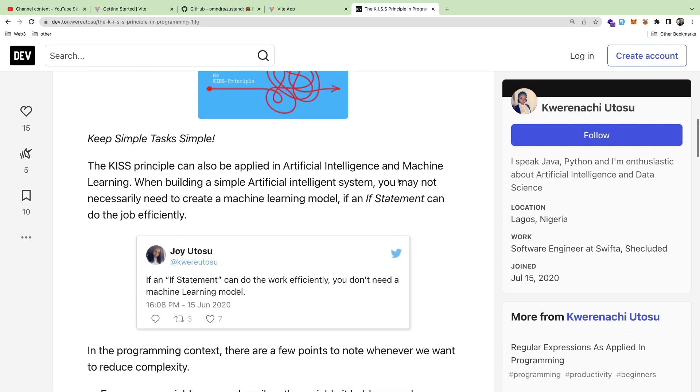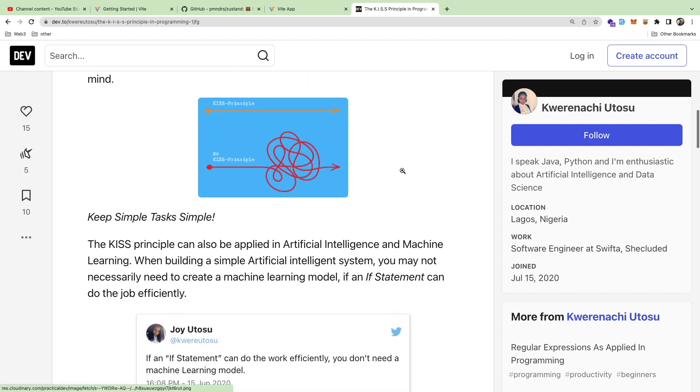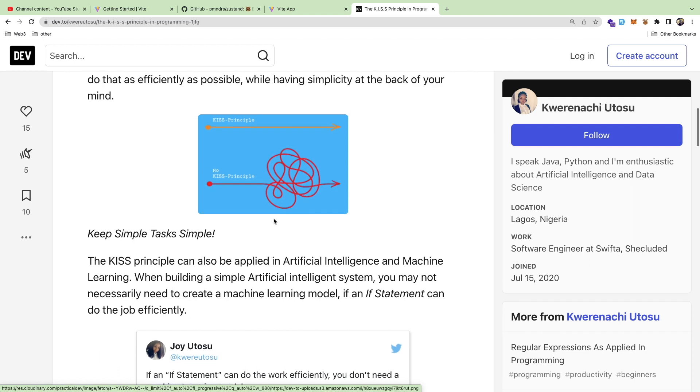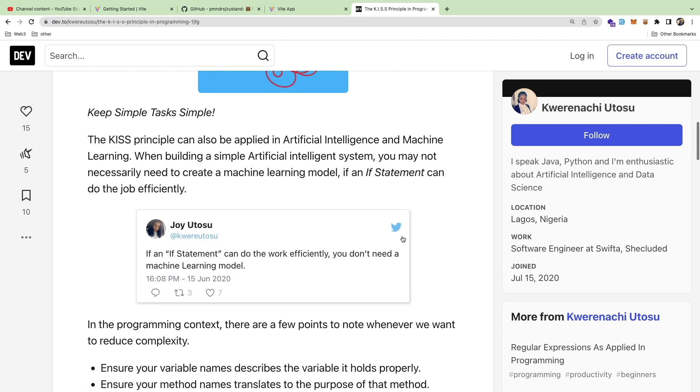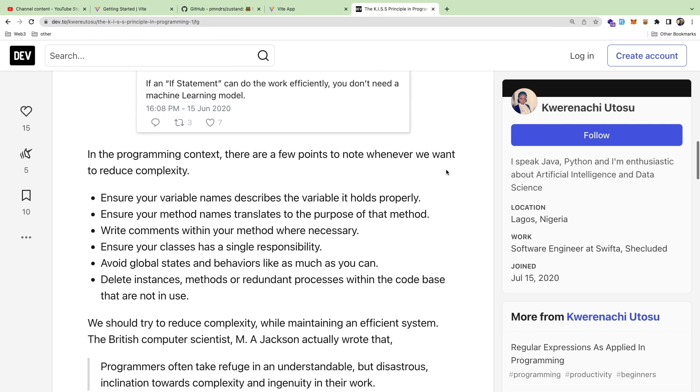It becomes like a giant ball of yarn, kind of like this picture showing. If you don't slow down and take a step back and make sure what you're doing actually works, stuff just gets out of hand quick, especially as you have a bunch of different developers all working on the same project, all trying to do stuff their own way and implement solutions their own way.